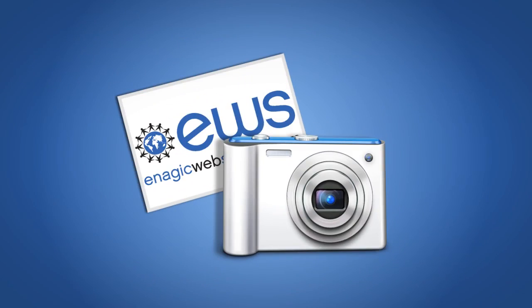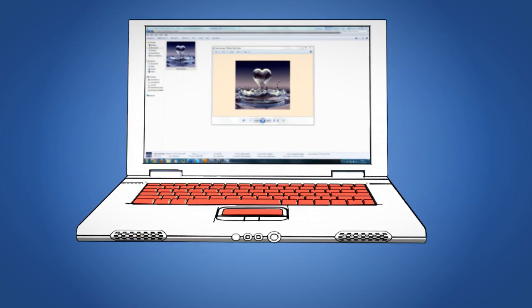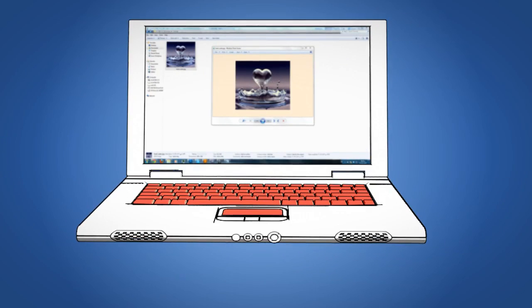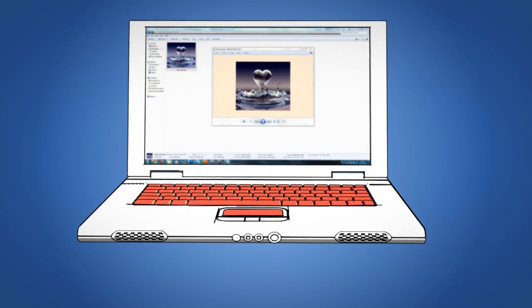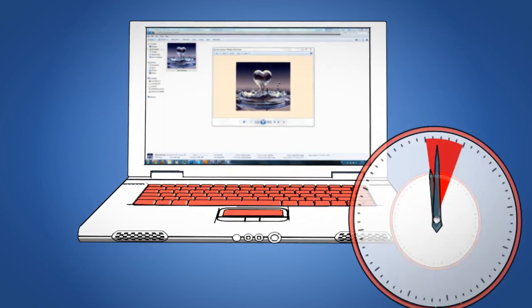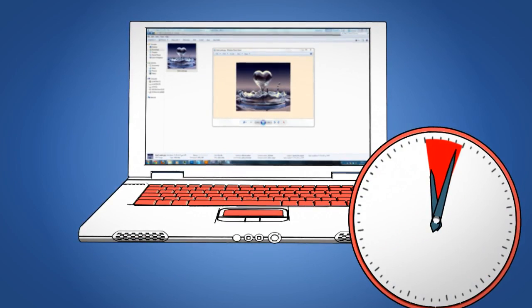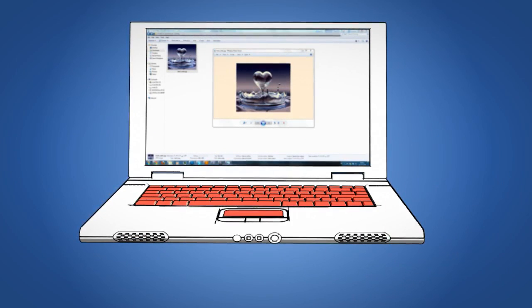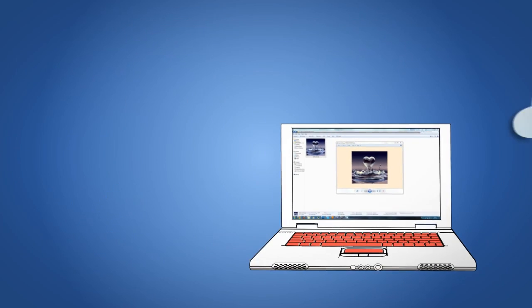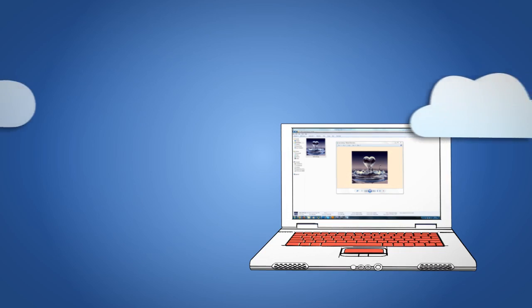So far we've only talked about sending an image owned by EWS, but it's also possible to send an image in the Prospect Emailer from your own personal computer. It's a little more time consuming, but once you get the hang of it, you'll find it's not difficult at all.